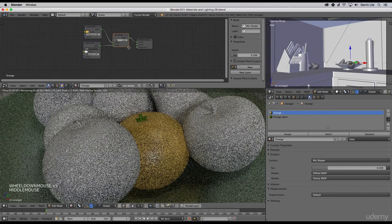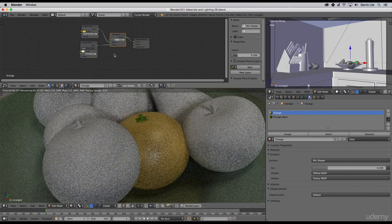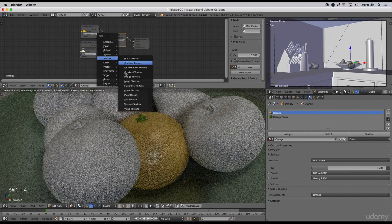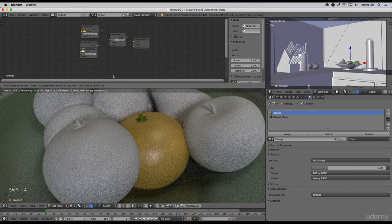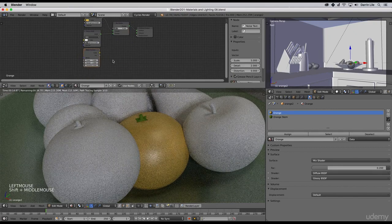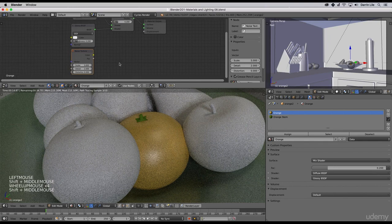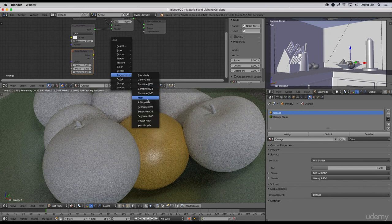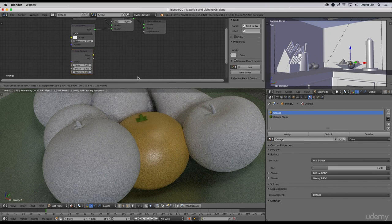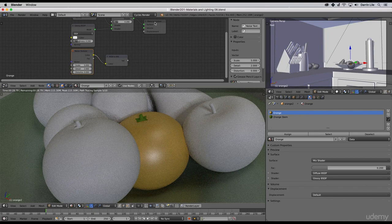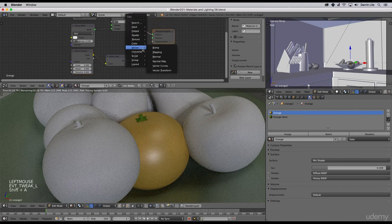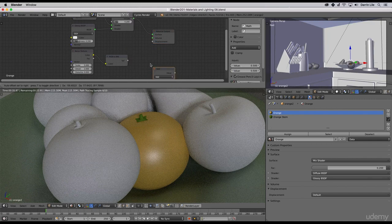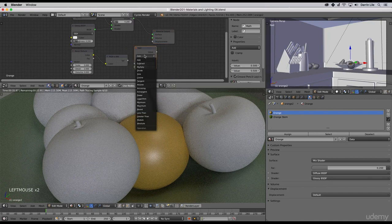Now let's go ahead and add a noise texture with shift A, texture, noise. Also let's add a converter to convert from RGB to black and white. Connect up those color sockets.